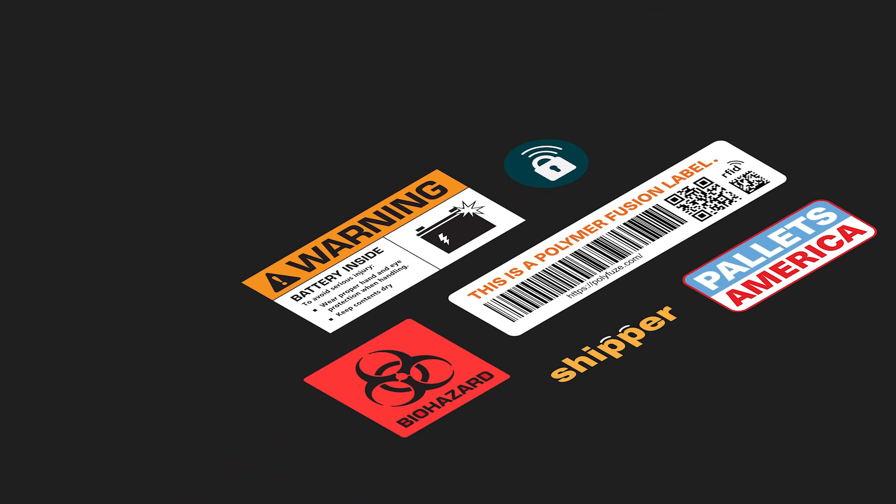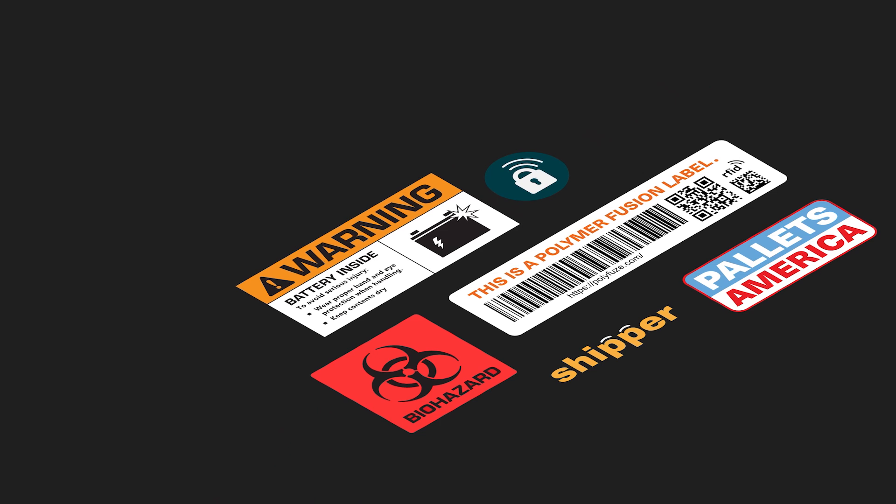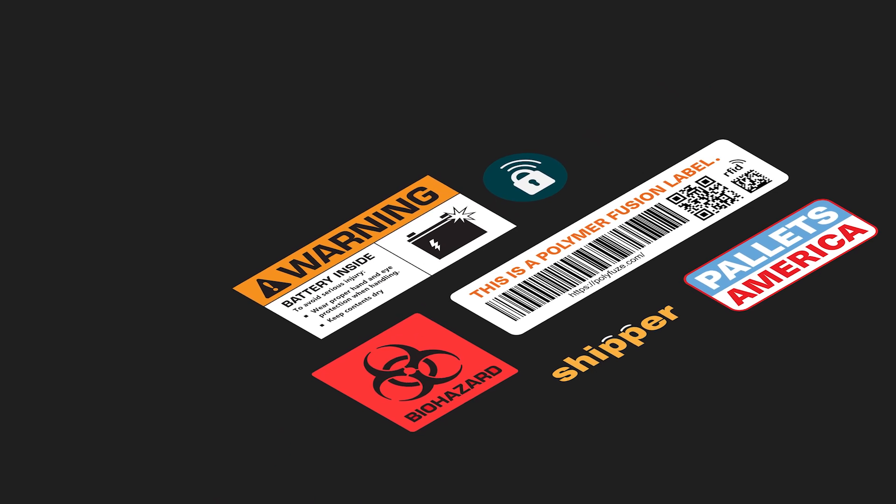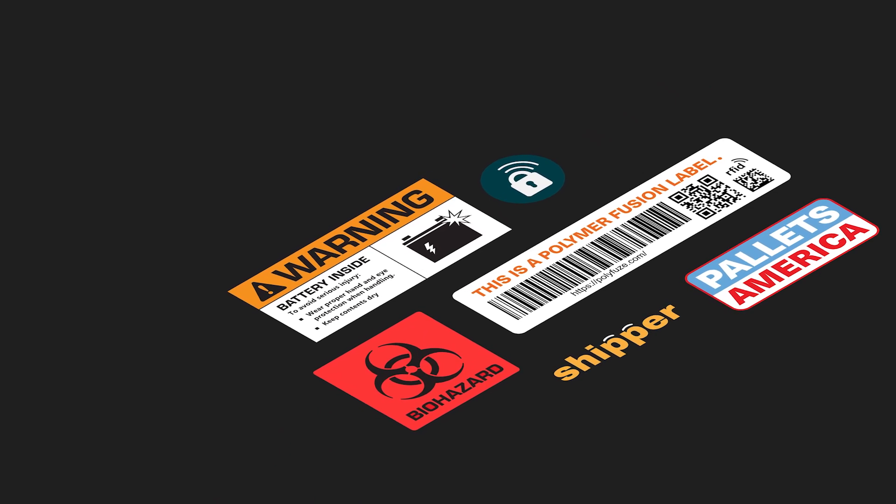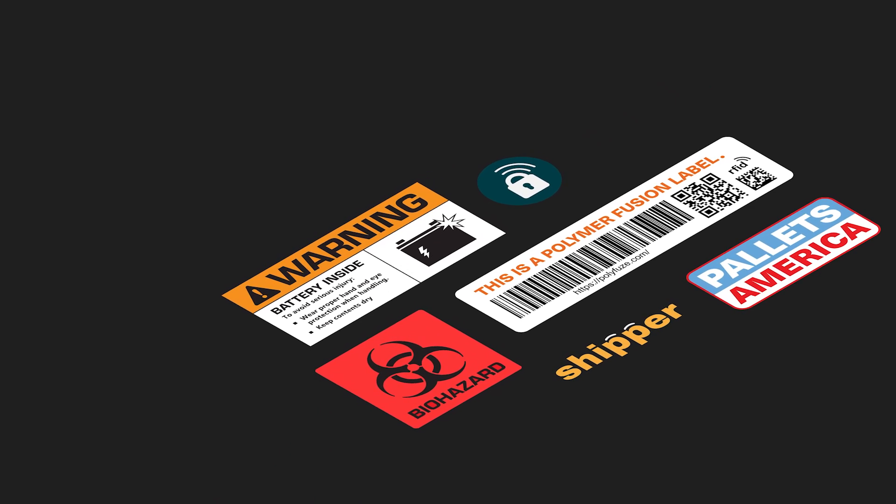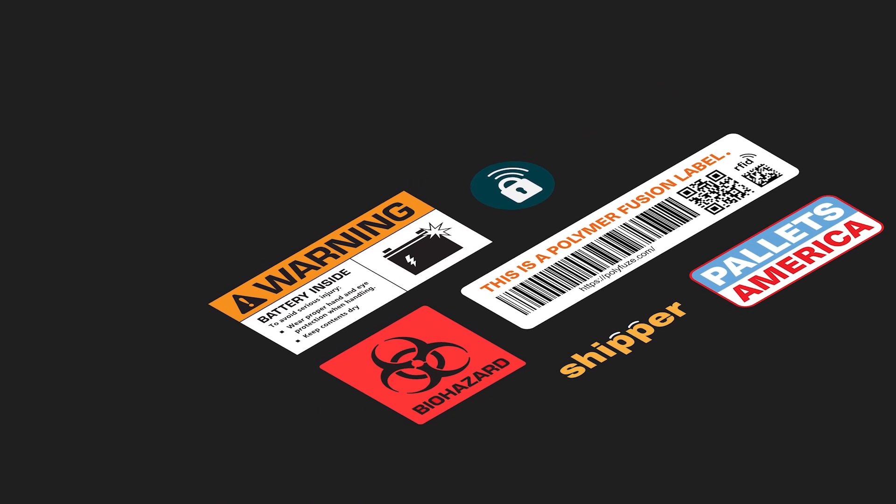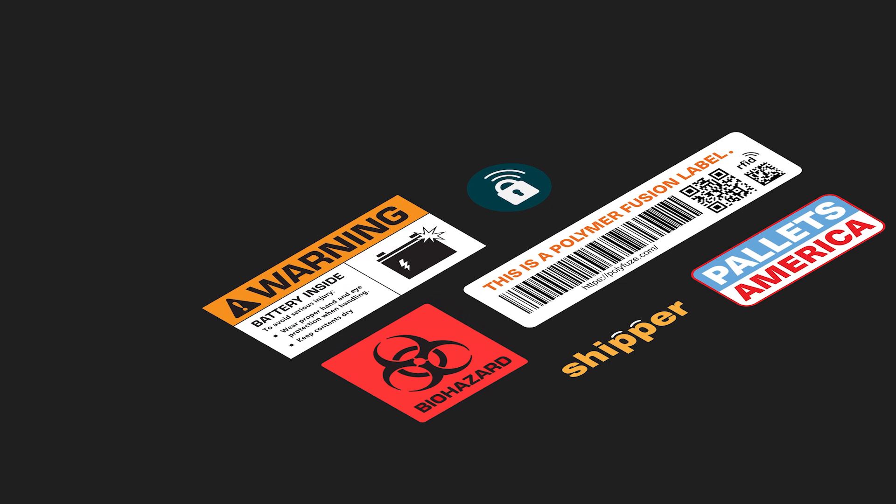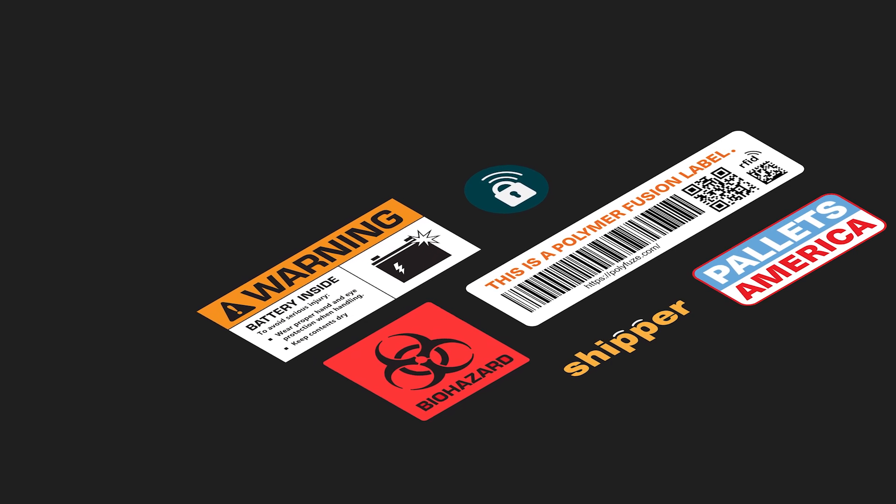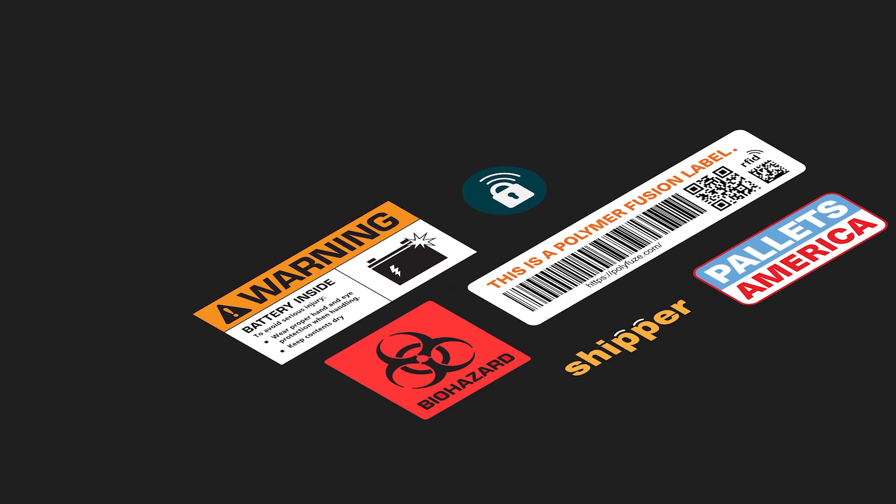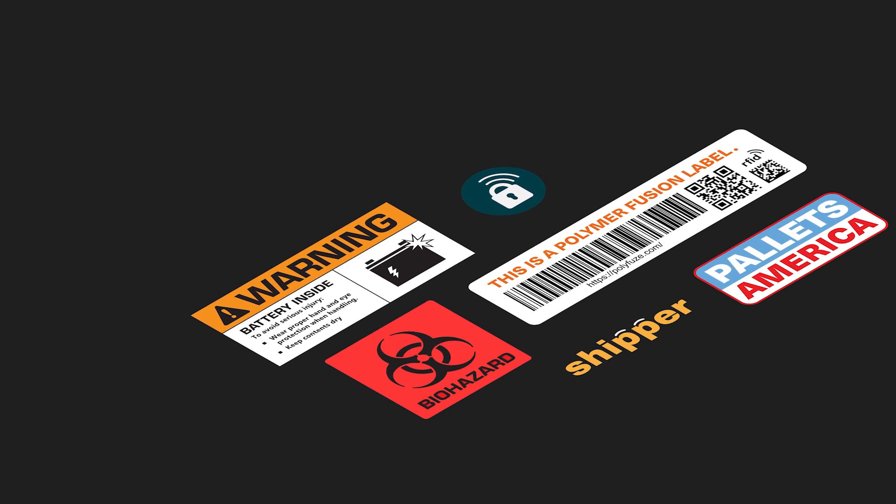With polymer fusion labeling, your branding stays visible, safety labels remain secure, and tracking labels hold firm, ensuring durable plastic products can be tracked throughout their entire life cycle.